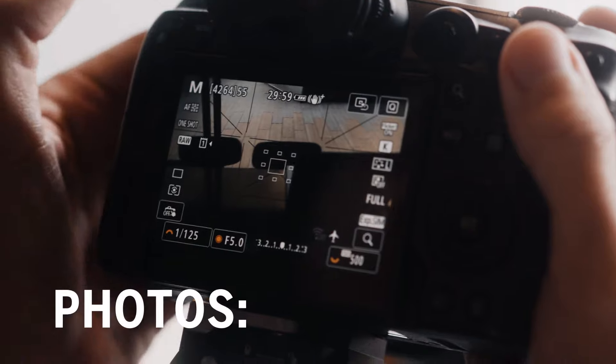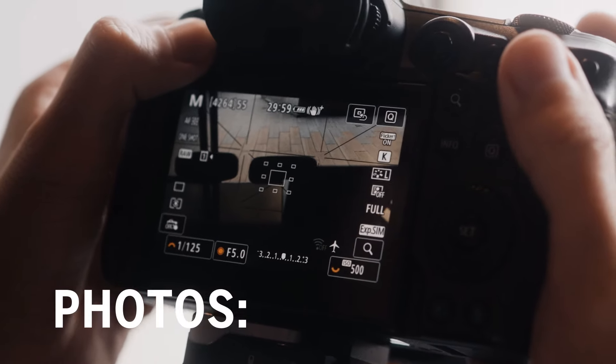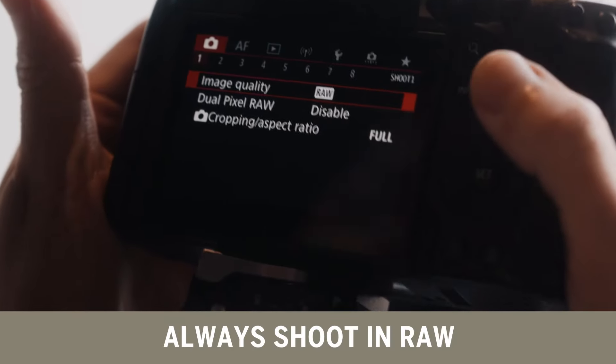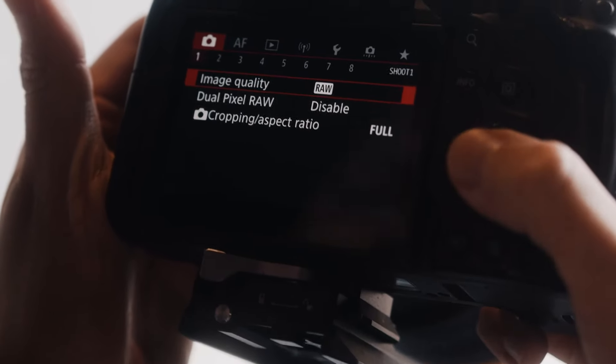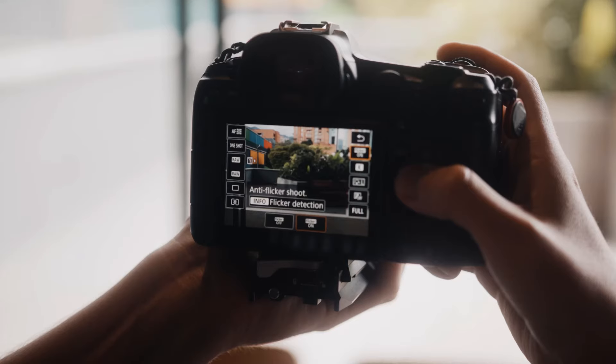When it comes to photos, I like to always shoot in RAW. This gives me the ability to edit my photos in post a lot more than if I were to shoot in JPEG, so this is a no-brainer for me.